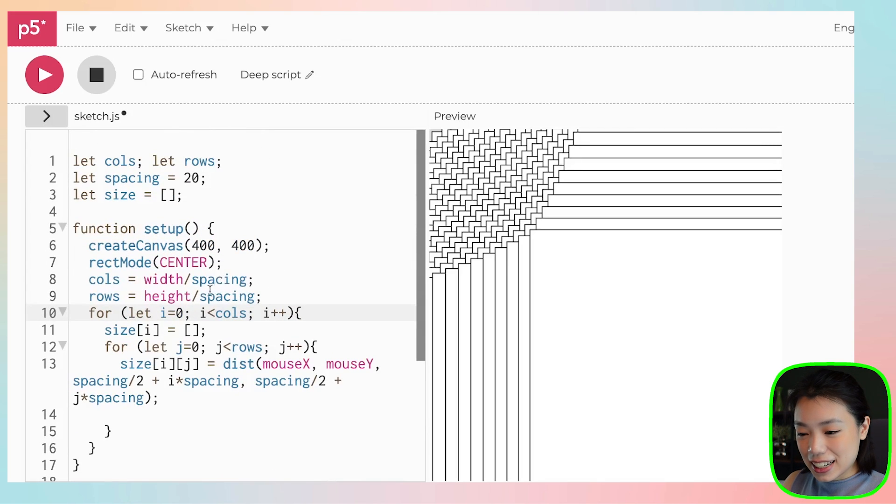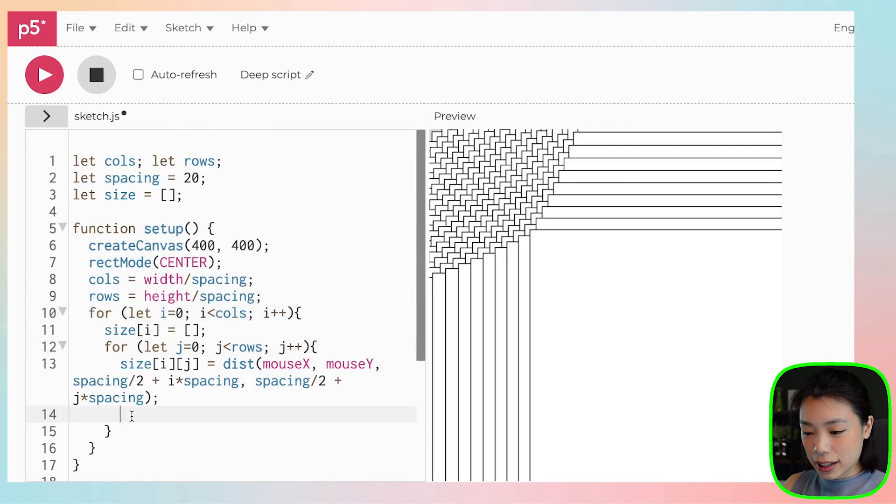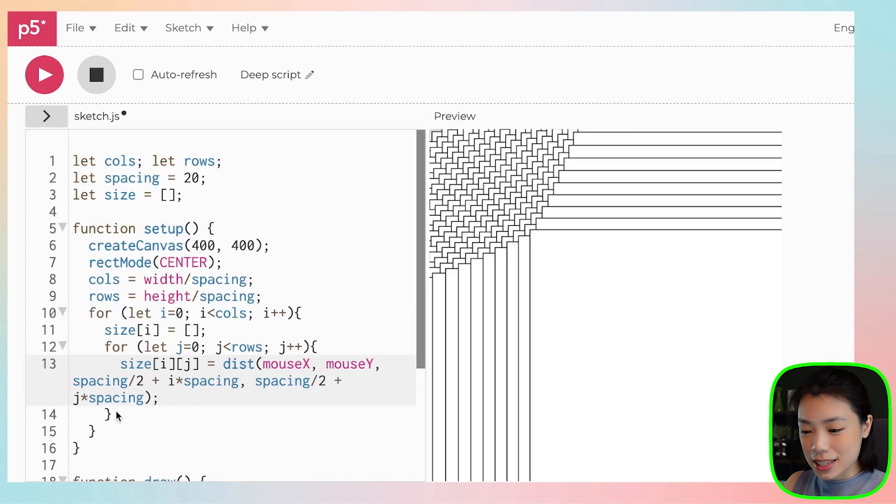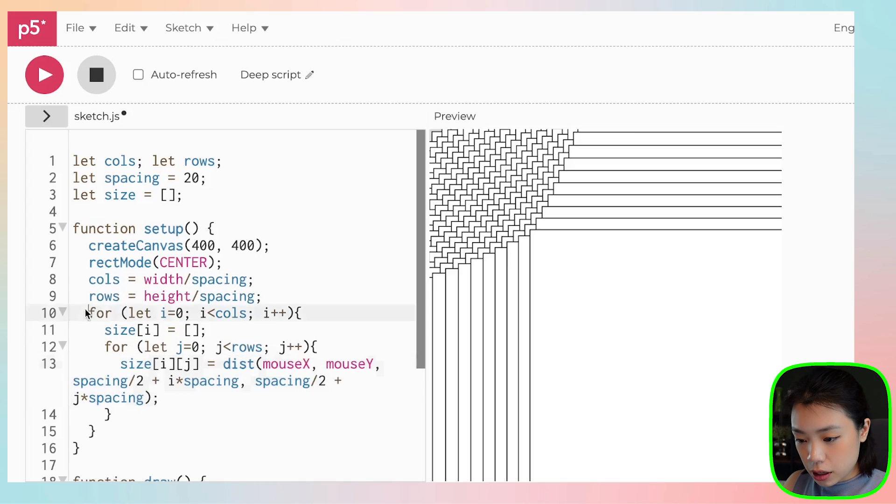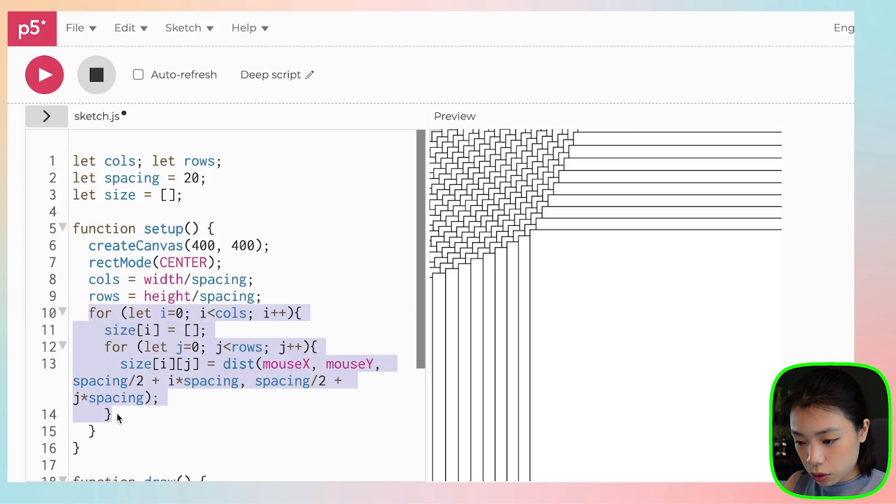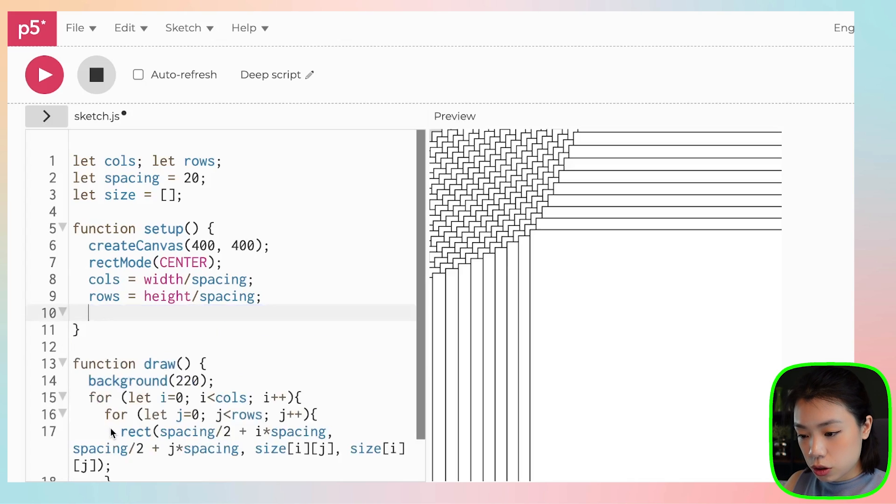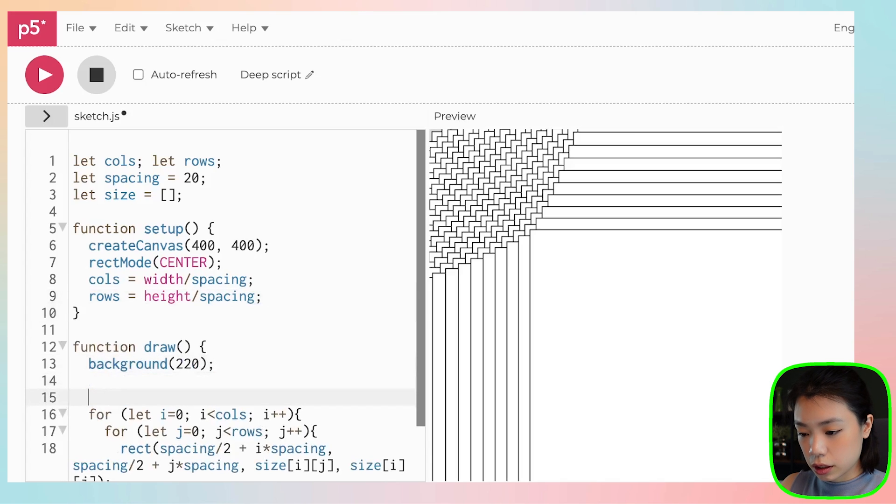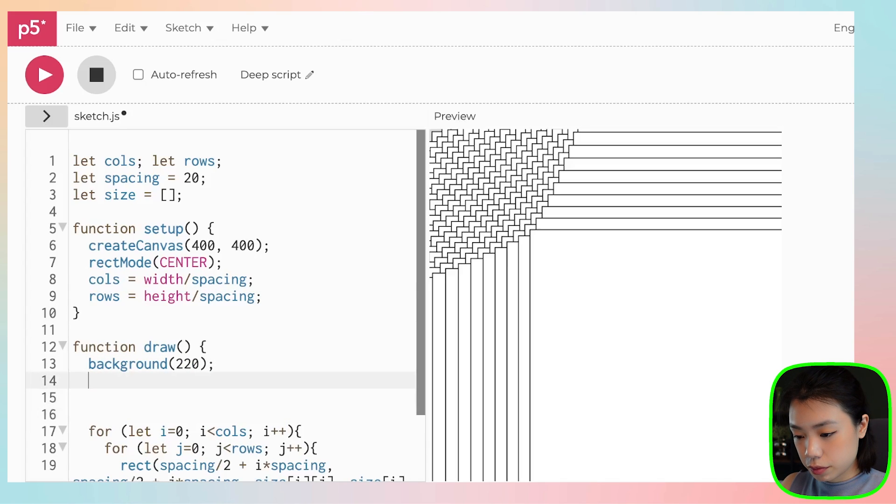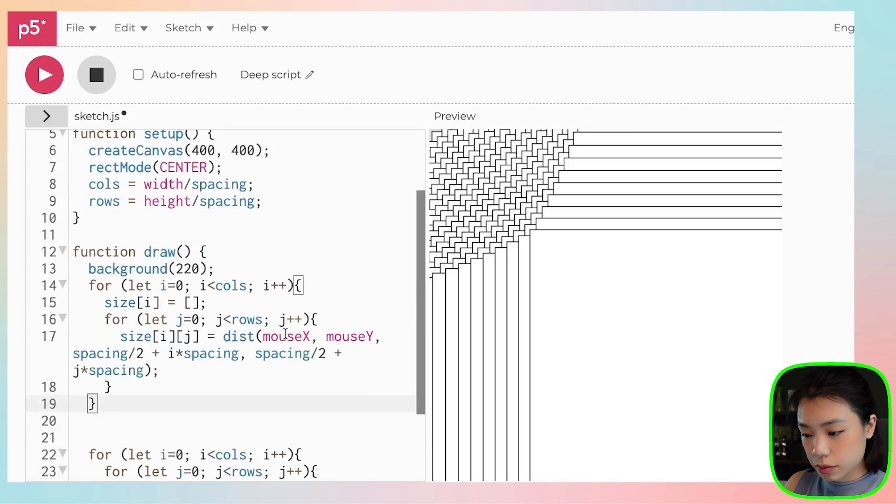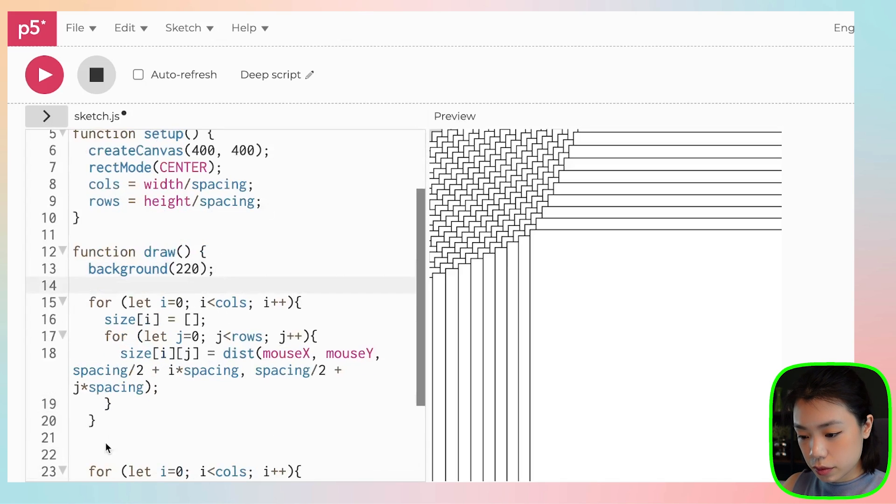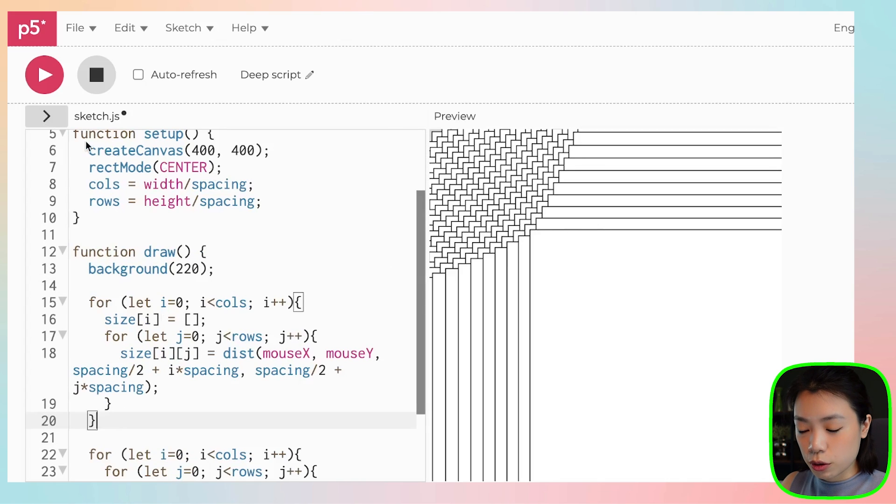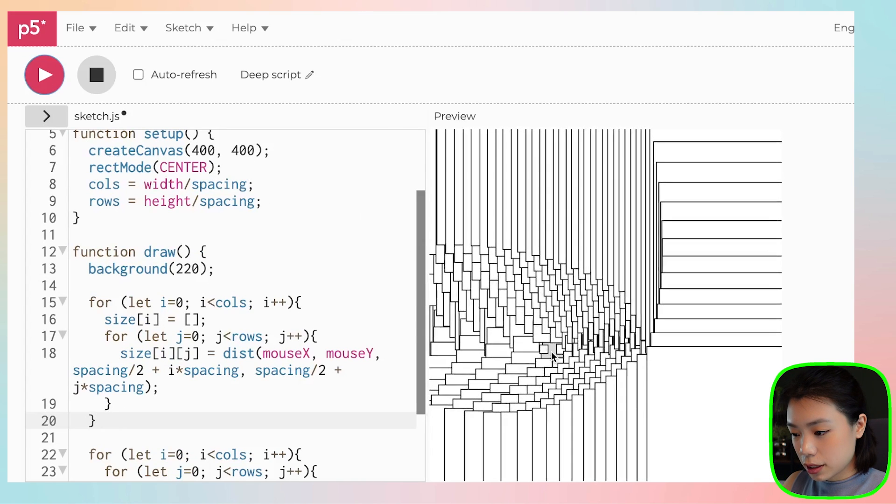The thing that I did wrong is that I put this whole thing, this whole for loop within the setup function, which is only called once. Silly me. Okay, so what I need is that I need this whole 2D array to be inside the draw function. Okay, that's why it doesn't move because it's only called once. So once we have this, whoa, isn't that cool?